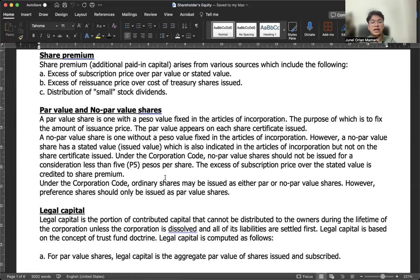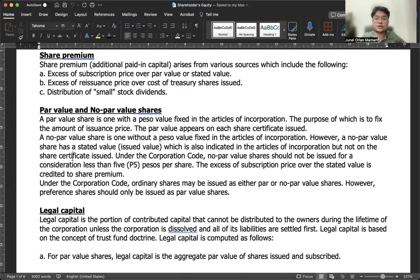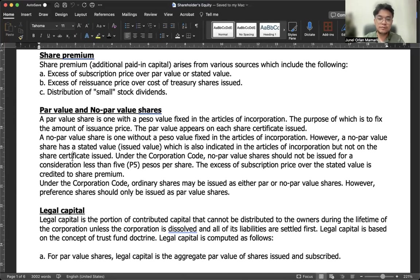For par value and no par value shares — based on the corporation code, shares generally should have a par value. If no par value is fixed in the articles of incorporation, there is an assumed stated value. The difference between stated value and par value is that stated value is not printed on the share certificate. Under the corporation code, no par value shares should not be issued for a consideration of less than 5 pesos per share, and the excess of subscription price over stated value is credited to share premium.